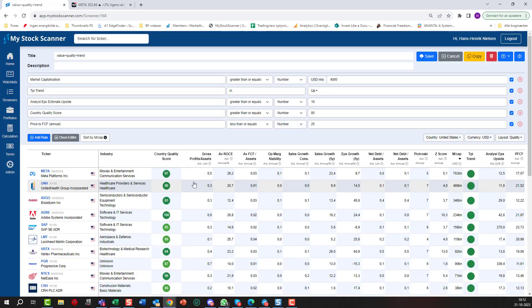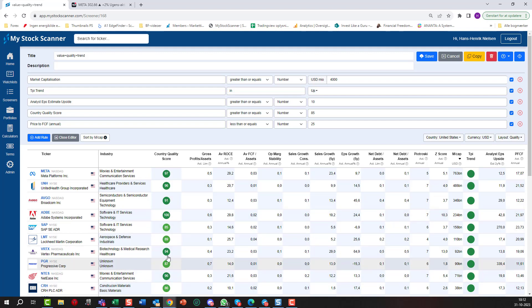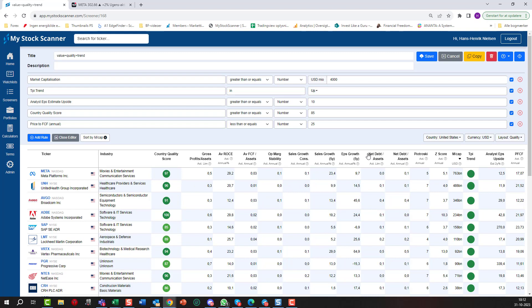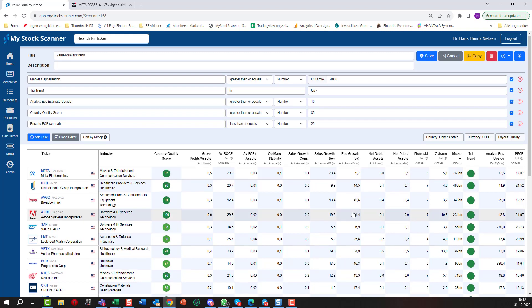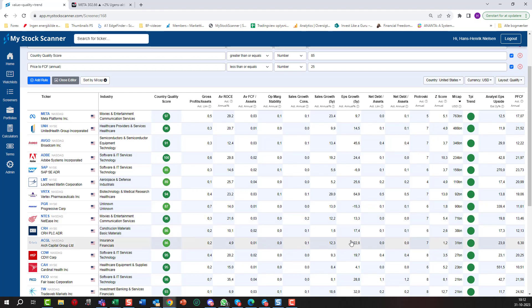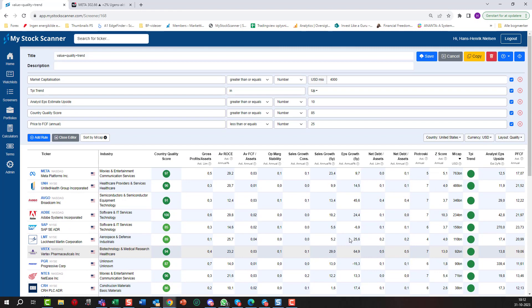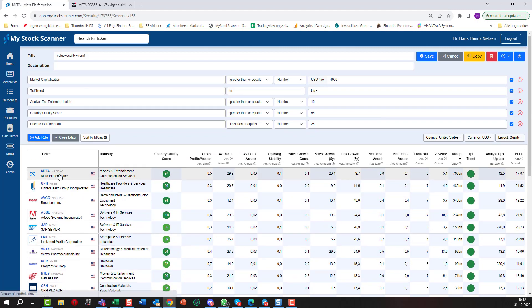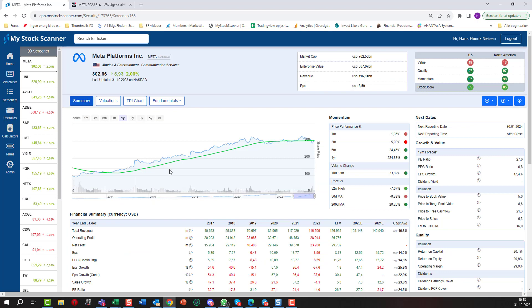We can see first of all the country quality score, it is of course high. We can see the TPI trend and we can see a lot of the sales growth, operating margins, earnings per share growth over the last five years and so on. We might want to disqualify some of the stocks because they are showing some negative numbers here. But if we just start out, if I press Meta here...